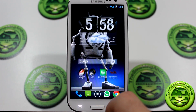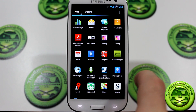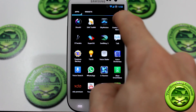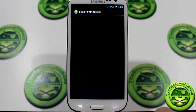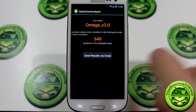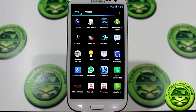While we're talking about customization, considering it's a ROM, I do want to show you the static ROM analysis score, which is 549. So that's cool.